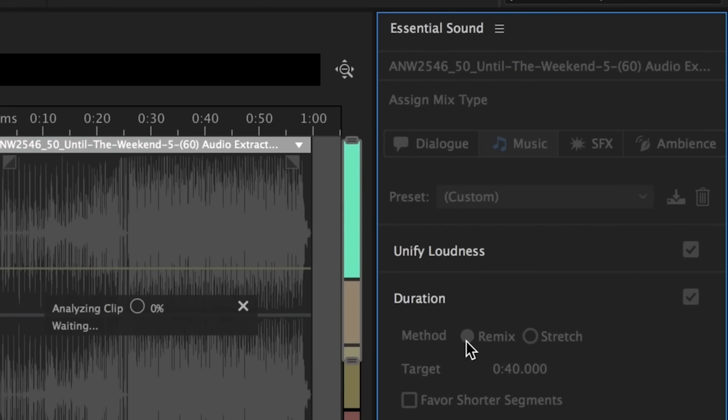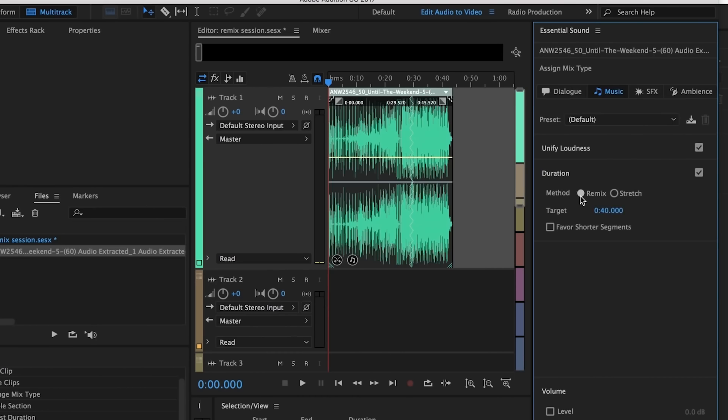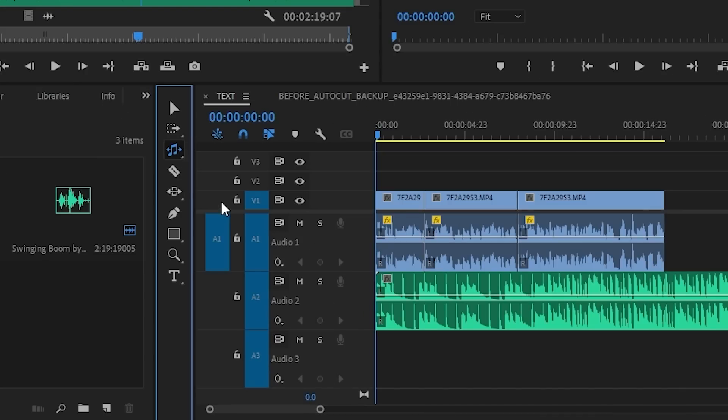The remix tool came to Audition many years ago and it allowed us to change the duration of any song to any length — it was amazing. And then it came to Premiere Pro and we were all like, whoa, this is awesome. But you don't have to just use it inside of the essential sound panel; you can also use the shortcut. Essentially, the remix tool allows you to shorten your music track or expand it, and with the power of AI, the song will be adjusted to the length that you want.